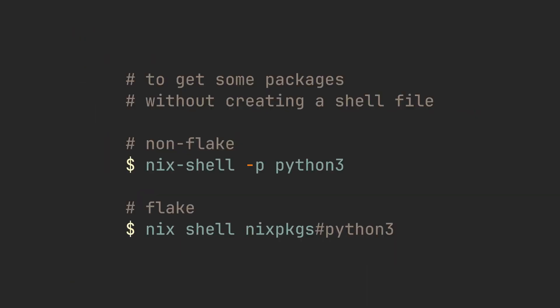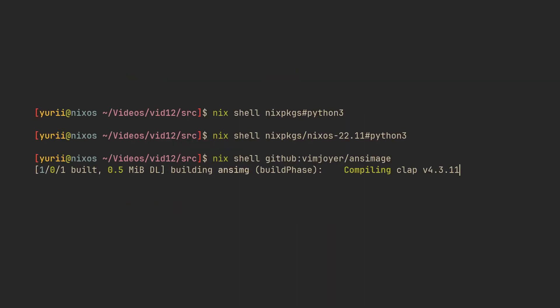If you just want to get a shell with a couple of packages really quick, you can use nix-shell -p on a non-flake system and nix shell on a flake system. I want to cover the second one, because using nix without flakes just makes me sad.